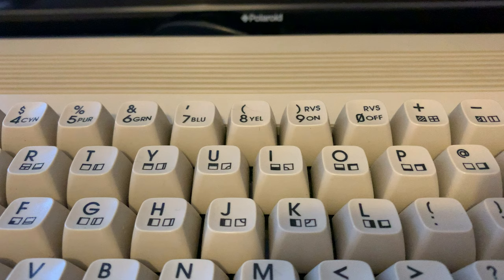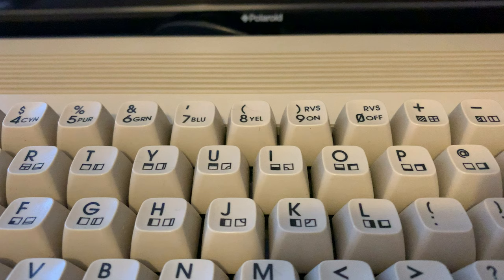I'm very happy with this. The LumaFix is a cheap piece of kit, about £15 on eBay. I heartily recommend you do it if you have a C64 and you're suffering from the banding.